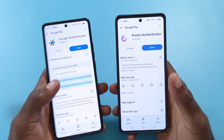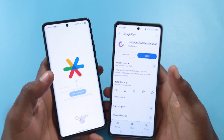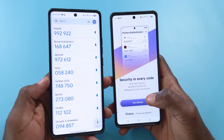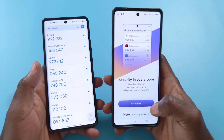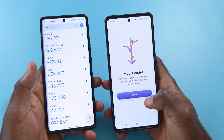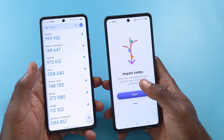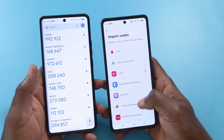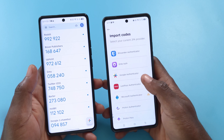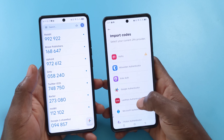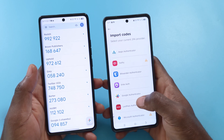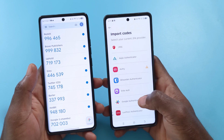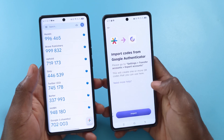I'm going to open both of the apps. I already have my Google Authenticator app set up. For the Proton Authenticator app, I'll tap Get Started, and it's going to ask me if I want to import. There are many 2FA apps listed here, but for this tutorial I'll be using Google Authenticator.